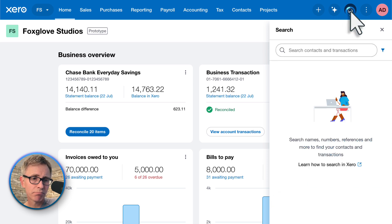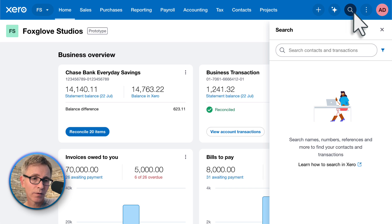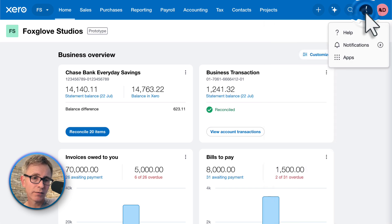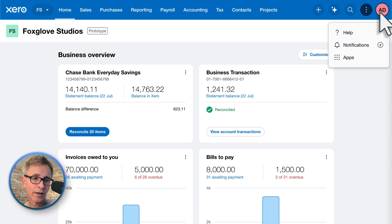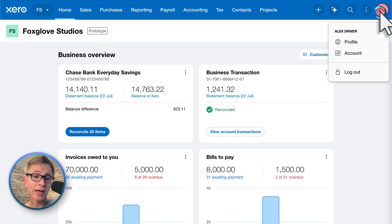Search is the same — you can search for transactions or contacts. These three dots are where you can open Xero's help center, see notifications, and access the Xero app store. And click your name to access your profile and account.